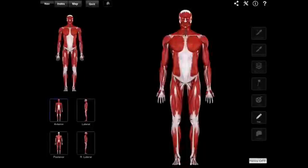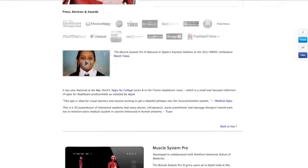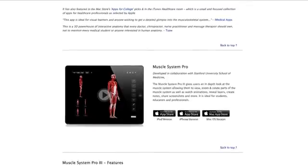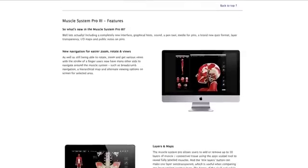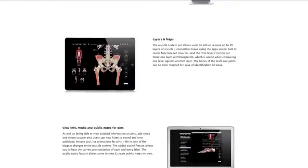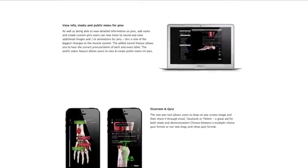Hello and welcome to another episode of Interactive Biology TV where we're making biology fun. My name is Leslie Samuel and this video is brought to you by our sponsors over at 3d4medical.com, the creator of the Muscle System Pro app and a number of other anatomy apps, available on iPad, iPhone, and Mac OS. You can find them by going to the App Store and searching for Muscle System Pro.